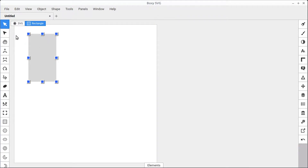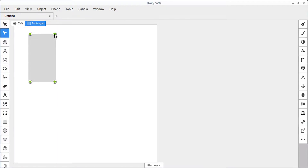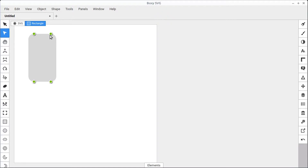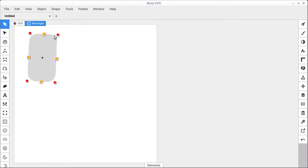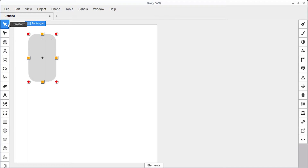If we go into the edit mode, we can edit the radius of these corners. A quick way to get into edit mode when we're already in transform mode is just double click on there. From the transform mode, we can also click again and get into the rotation. We've covered all this in previous videos, I'm just doing a quick recap.